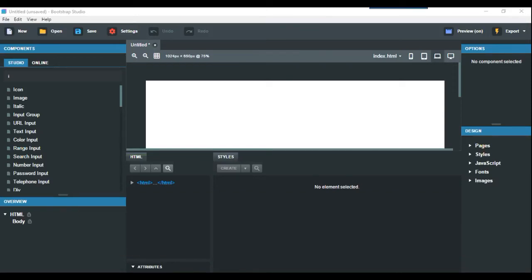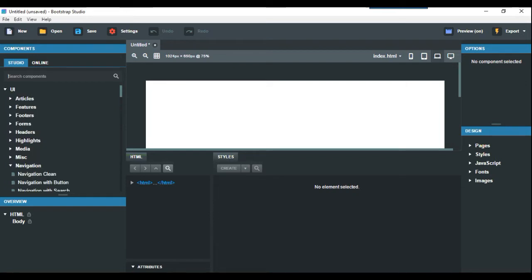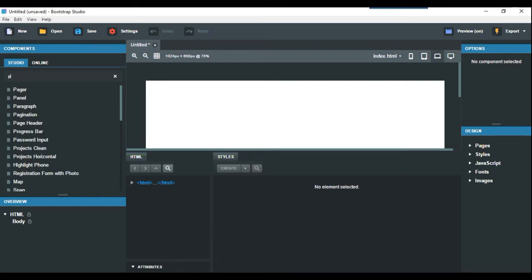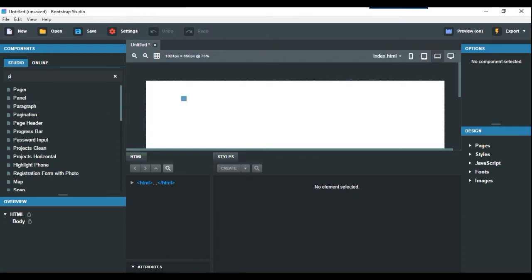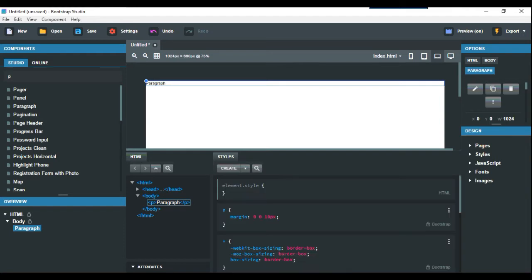How to use JavaScript in Bootstrap Studio. Here's Bootstrap Studio opened up. Go to the left-hand side in the search bar, find a paragraph, and drag it over here.